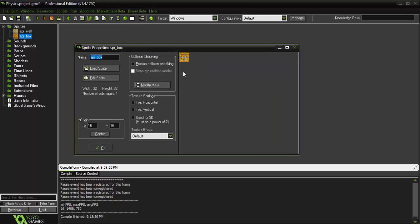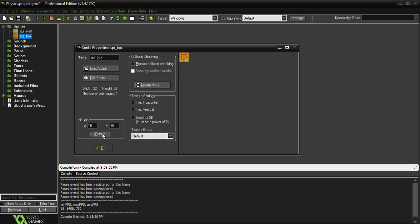Now, the important part about this one is that it's centered because when we're working with physics, we don't want it to start rotating from some point in the corner or anywhere else in the box. We want it to rotate perfectly around its center.